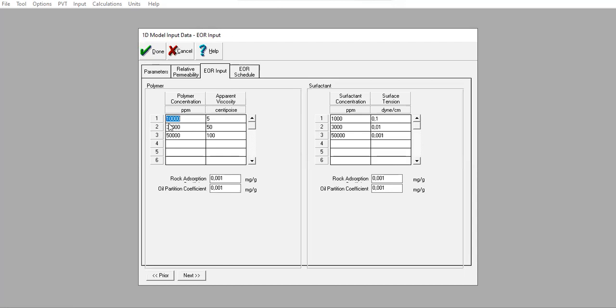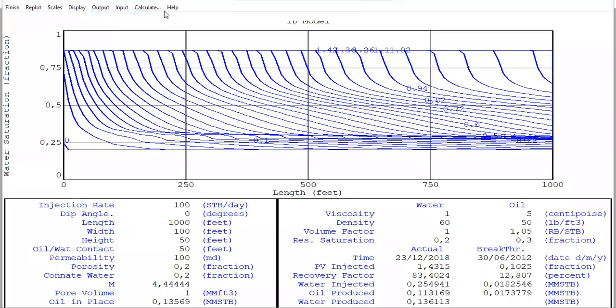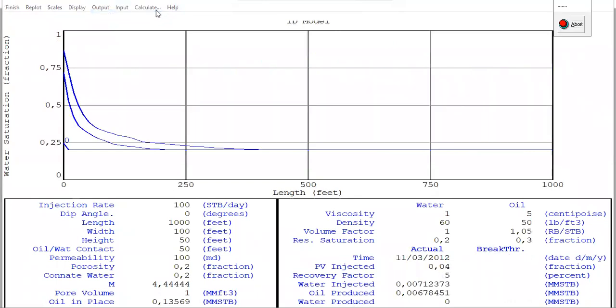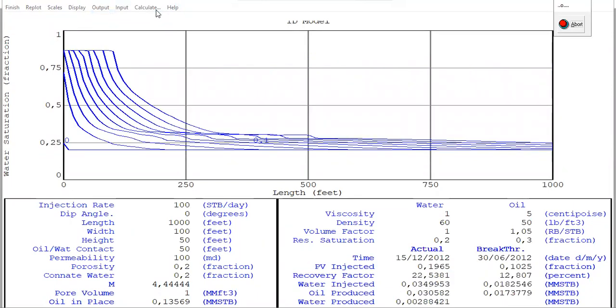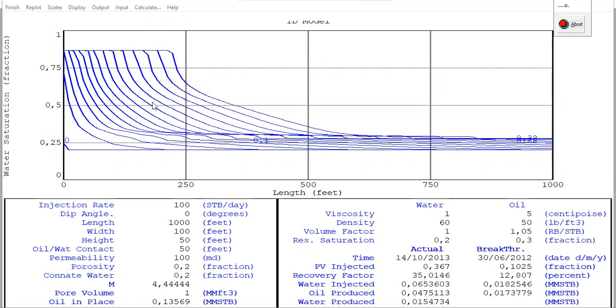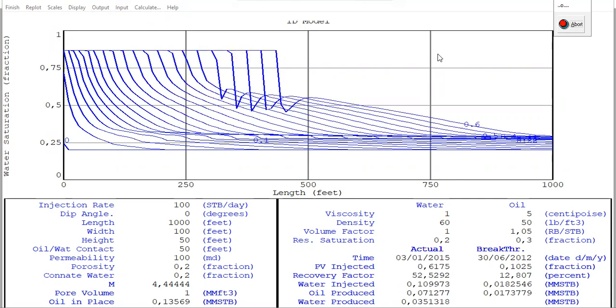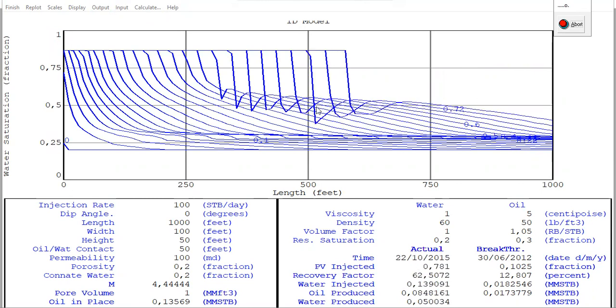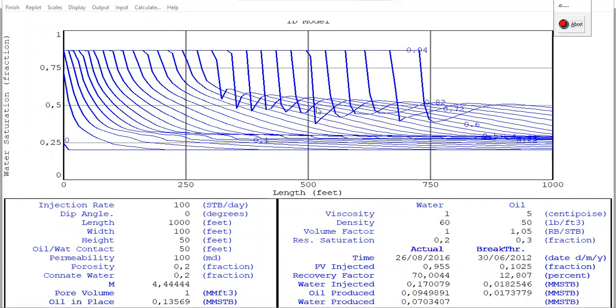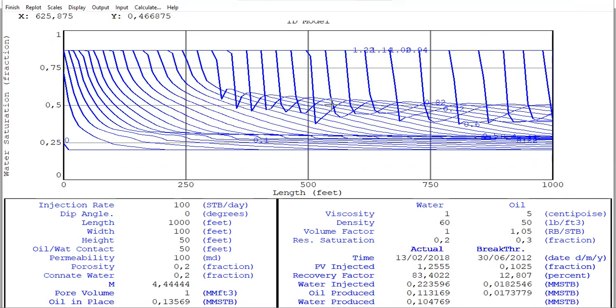The same for the EOR input - click done, run simulation. You see this is the trend from surfactant injection, and now it will continue with polymer injection. You can go back to the previous cases. Polymer injection plot will be like this, whereas for surfactant injection the plot will be like this. By combining these methods...